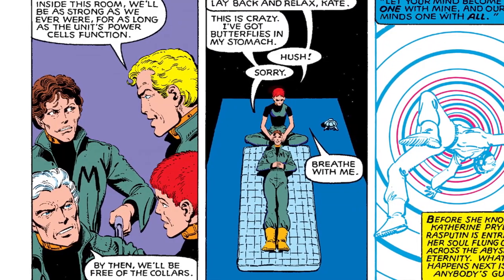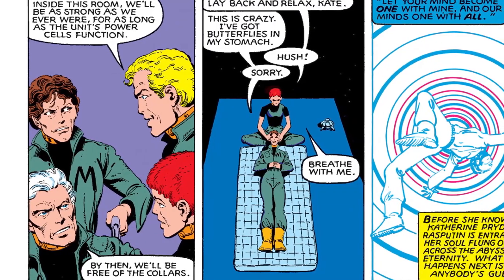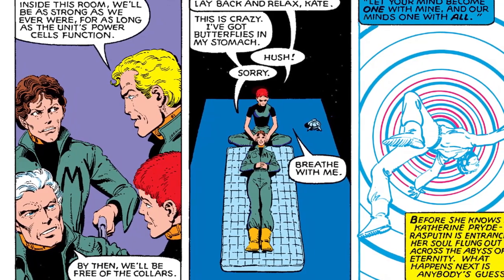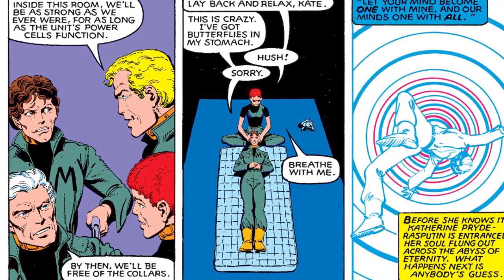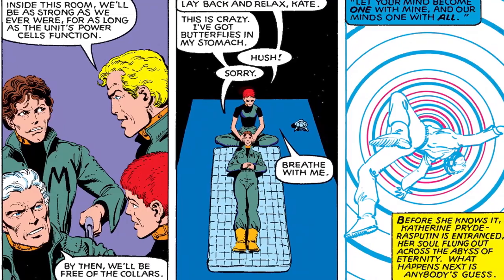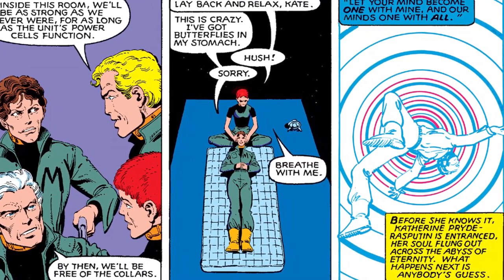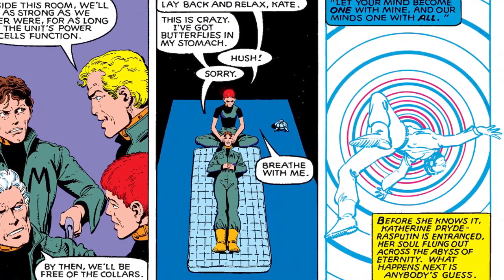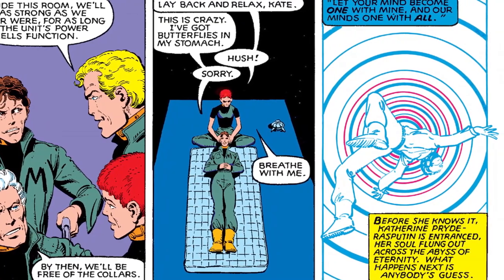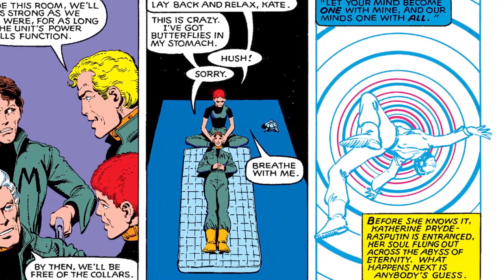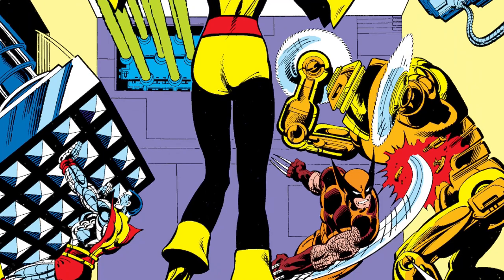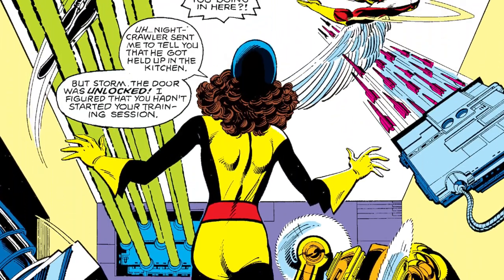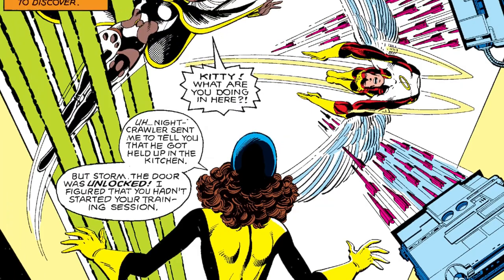After diffusing the power dampeners, they all get their powers back. Since the whole Sentinel problem started back in the '80s, they want to go back in time to prevent all of this from happening. Their best card is Rachel Summers, the daughter of Jean Grey and Scott Summers. Using her powers, Rachel manages to send Kate Pryde's consciousness back in time to her younger self on October 31st, 1980.